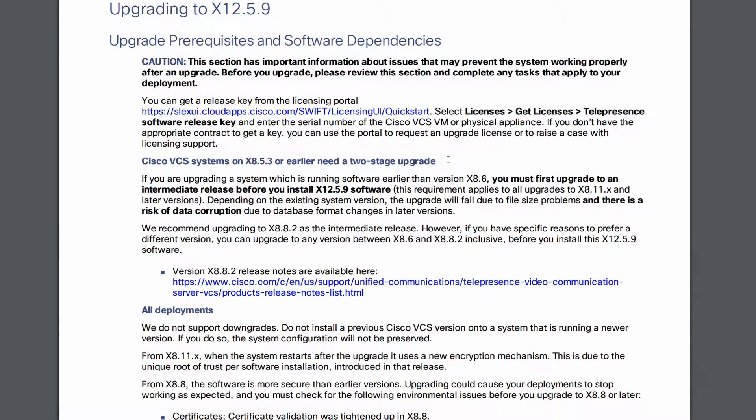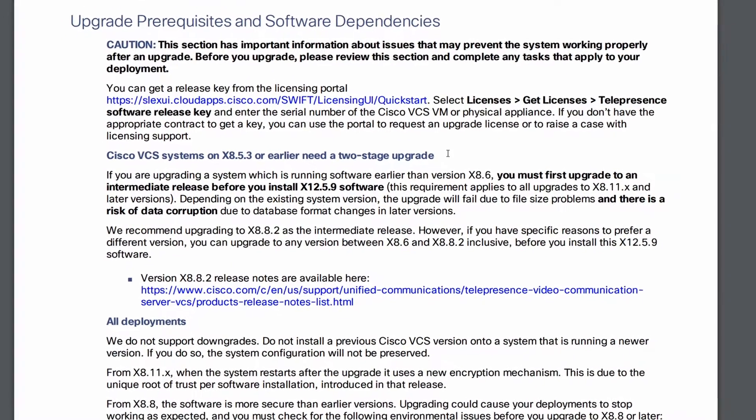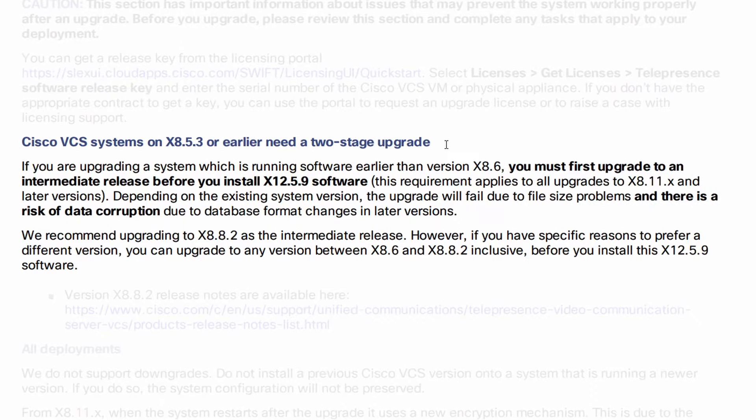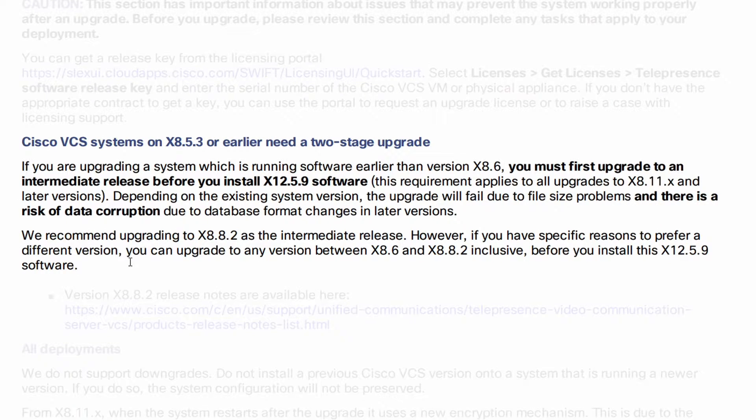Some important things to pull out of it here include, if you're upgrading from 8.5.3 or earlier, you should do a stepwise upgrade through 8.8.2. I'm already on 8.8.3, so this doesn't affect me.